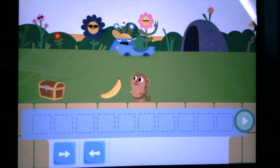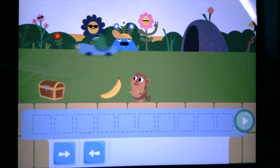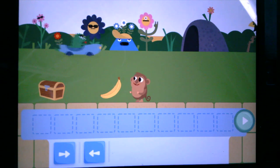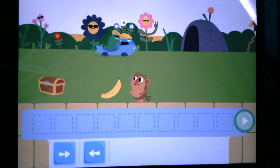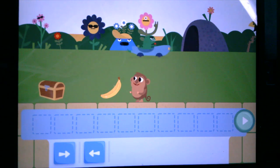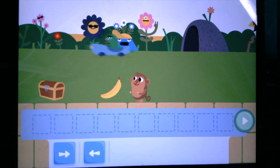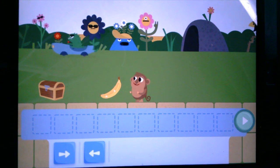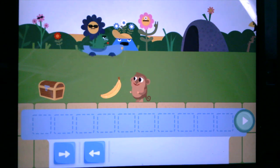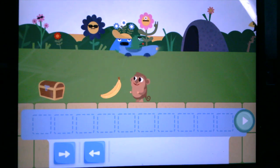Alright superstars, are you ready to move on and try Code Monkey? Have a great time today coding, and let us know how you liked it.